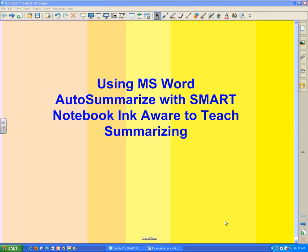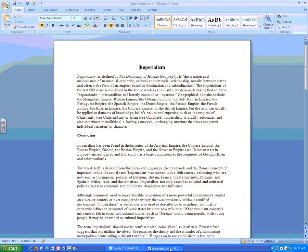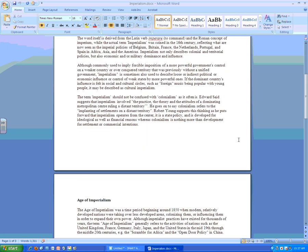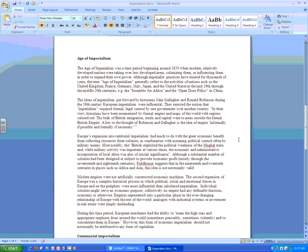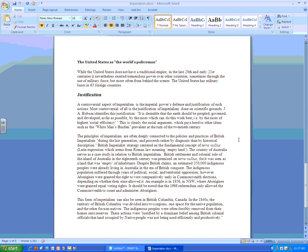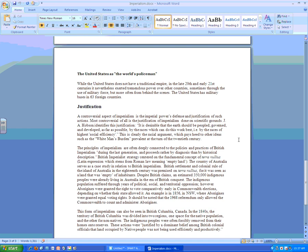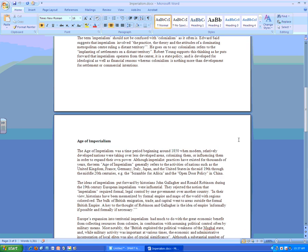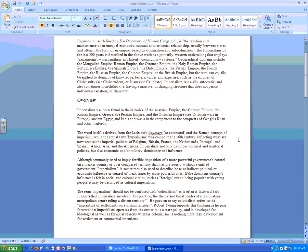The first thing you need to do is open up a Microsoft Word document, which I have down here. I'm just going to open up this document on imperialism. This document happens to be about three pages long. If I scroll down, you can see that it's about three pages, which is a good length to start teaching students how to summarize an article.